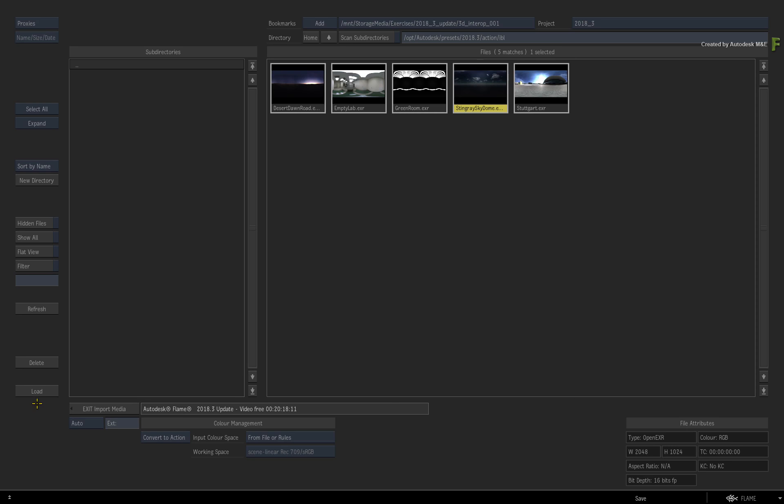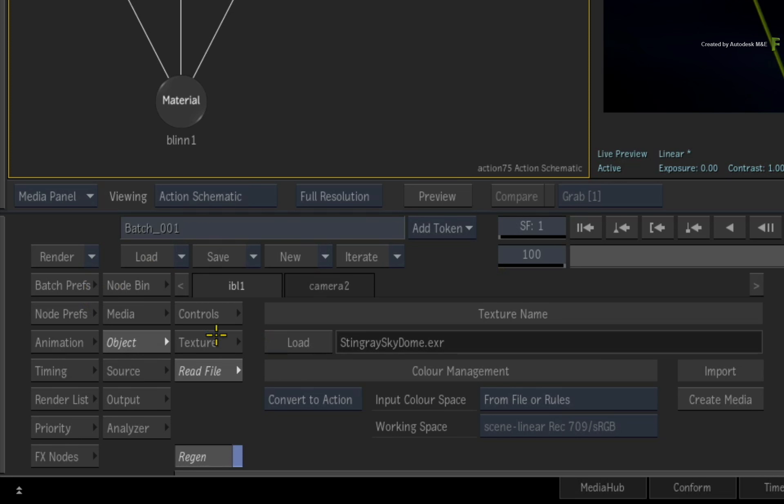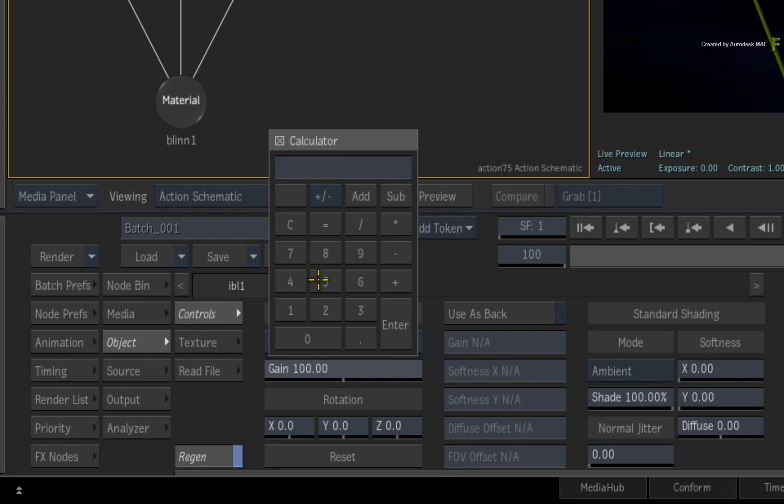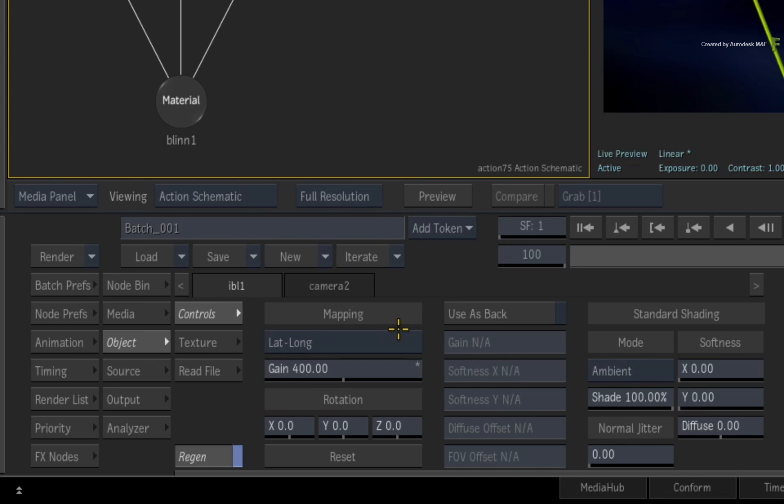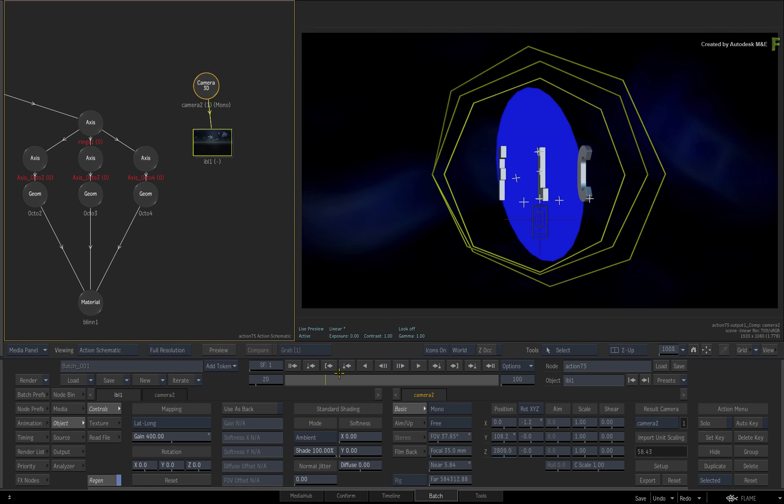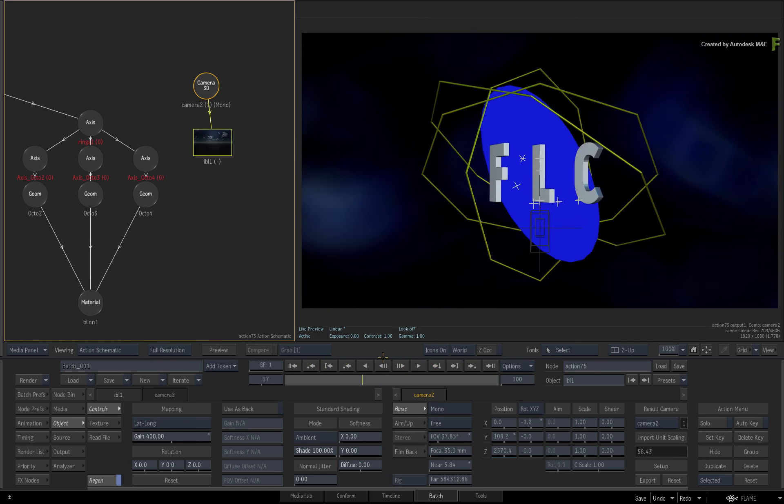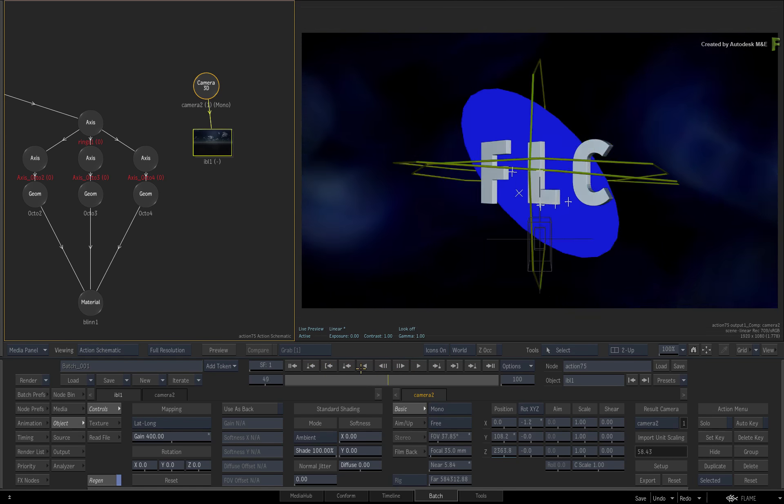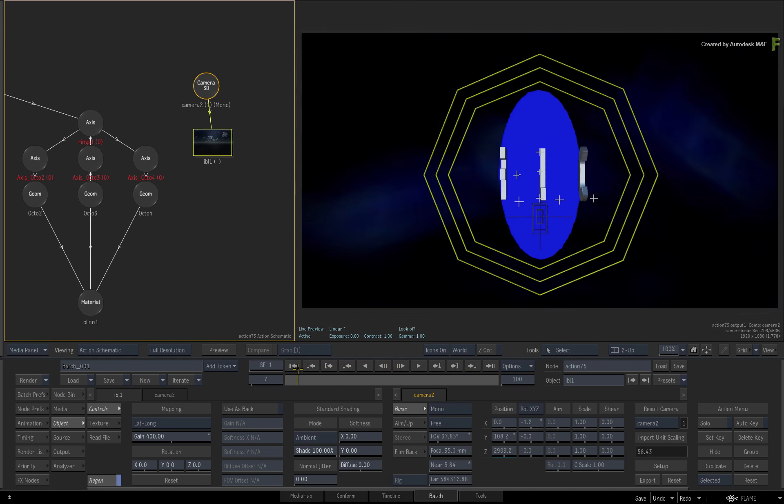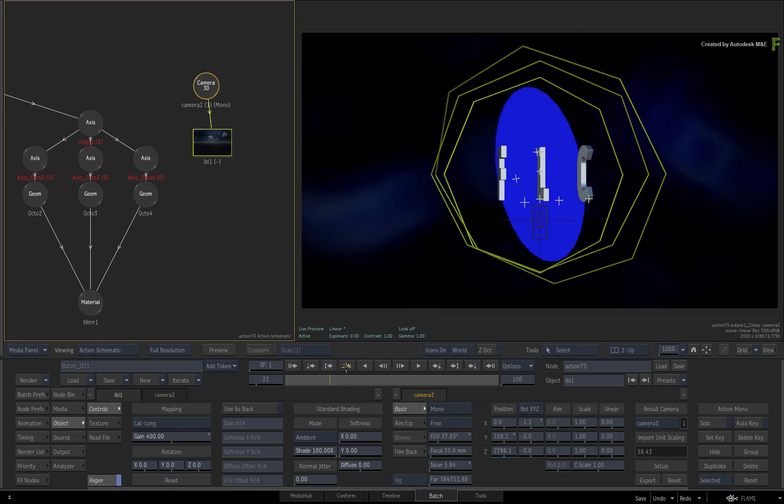Load the file, and it updates the IBL. It is quite a dark image, so switch to the controls menu and up the gain to 400. Now the geometry is being lit by image-based lighting, but the materials don't react properly because they are not currently physical-based or PBR materials.